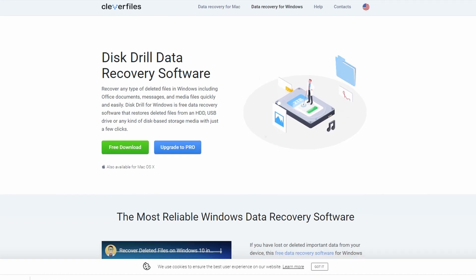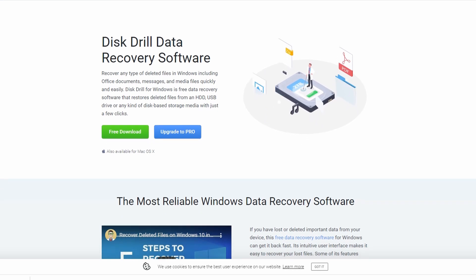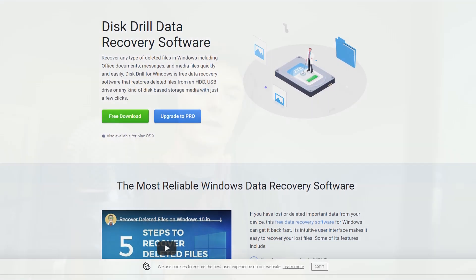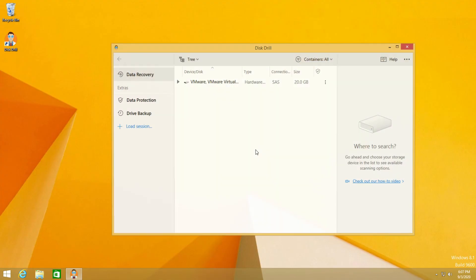So to get started, we need to download Disk Drill, which will be provided via the link in the description of this video. Now, if the files that you're trying to recover are on your desktop, in your downloads, or anywhere on your C drive, you're going to want to download and install Disk Drill to an external drive — like an external hard drive or an external thumb drive. These are great ways to make sure your files are not overwritten and remain intact for you to recover. Once you've installed Disk Drill, go ahead and open it up.